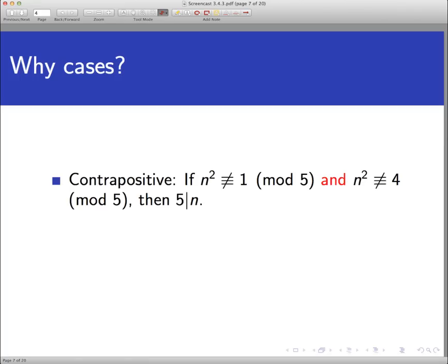Why should we use cases here? We may not have to — just because we're in a section on proof by cases doesn't mean we always use it. Consider the alternatives. Using the contrapositive, we'd negate the disjunction in the conclusion, giving: if n squared is not congruent to 1 mod 5 and n squared is not congruent to 4 mod 5, then 5 does divide n. This is conceivable but involves two negative statements, so why work with two negatives instead of one?